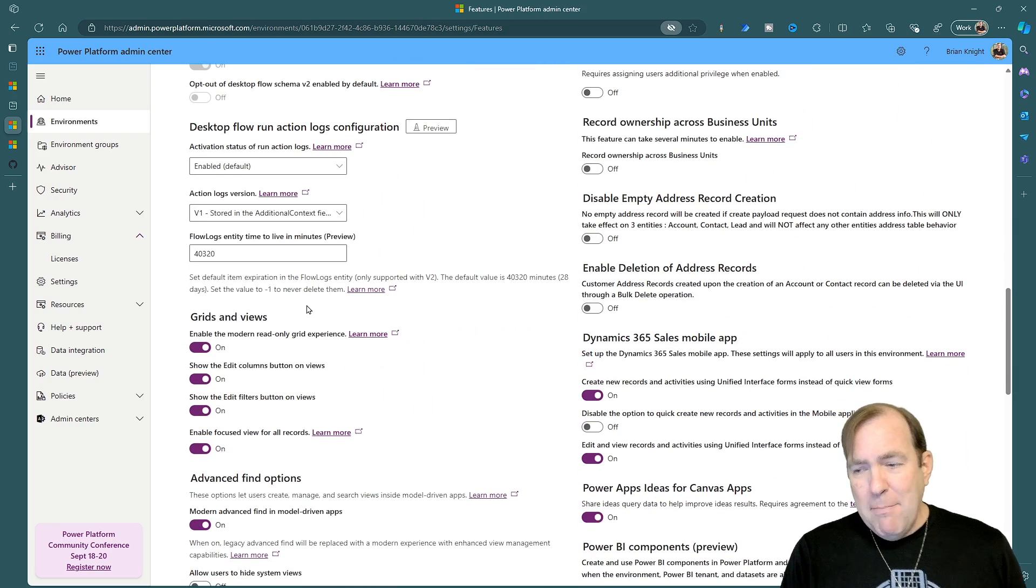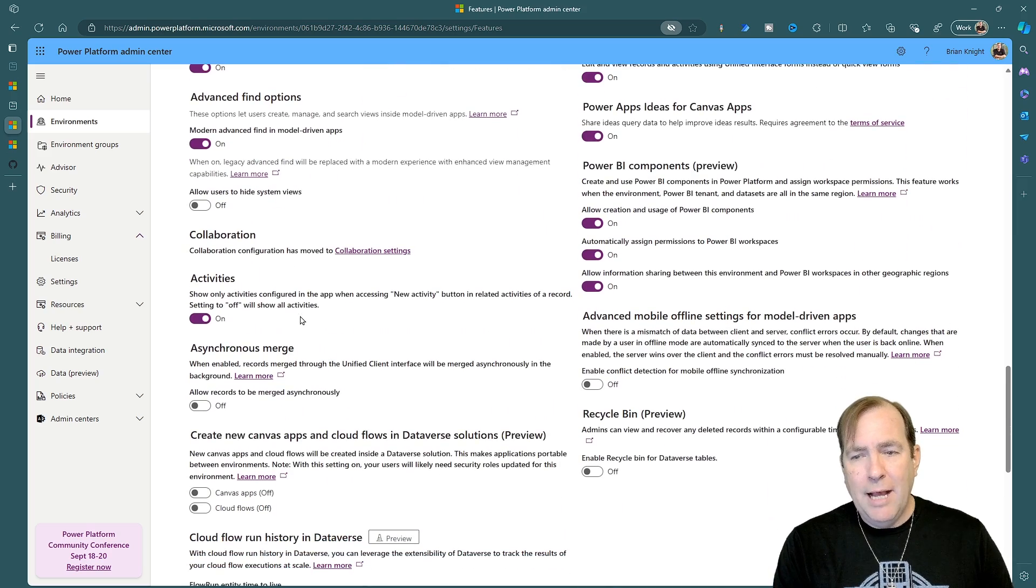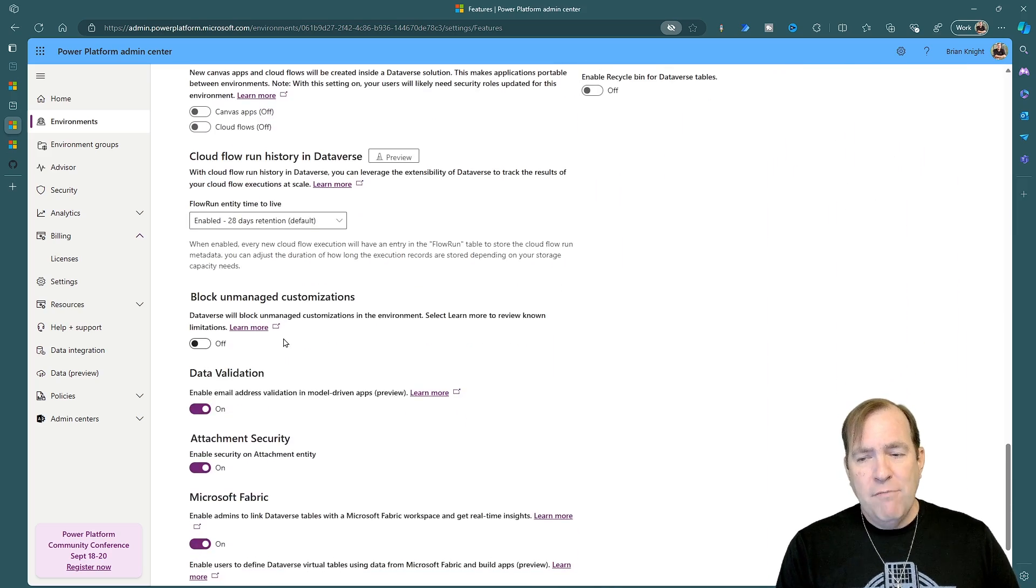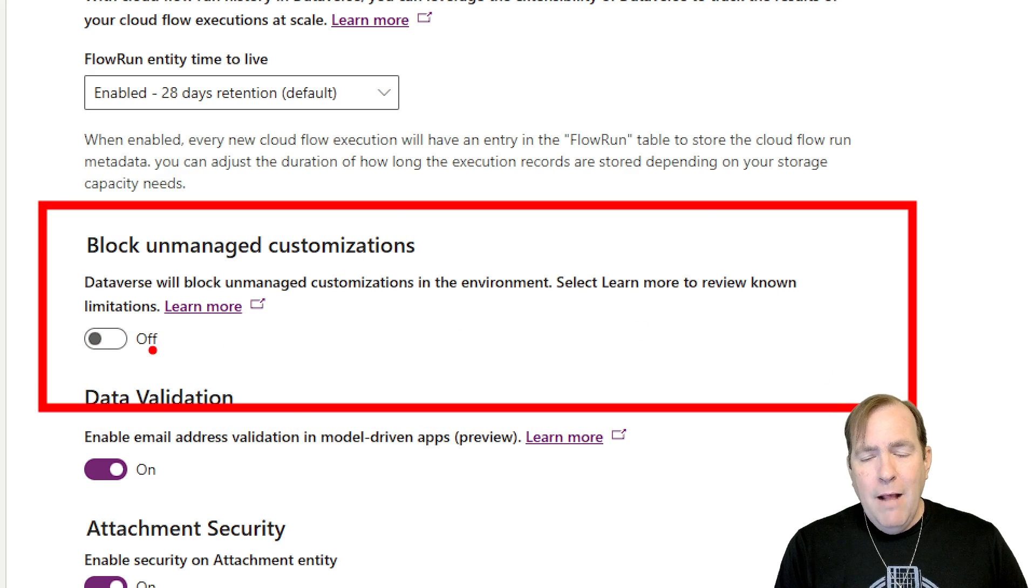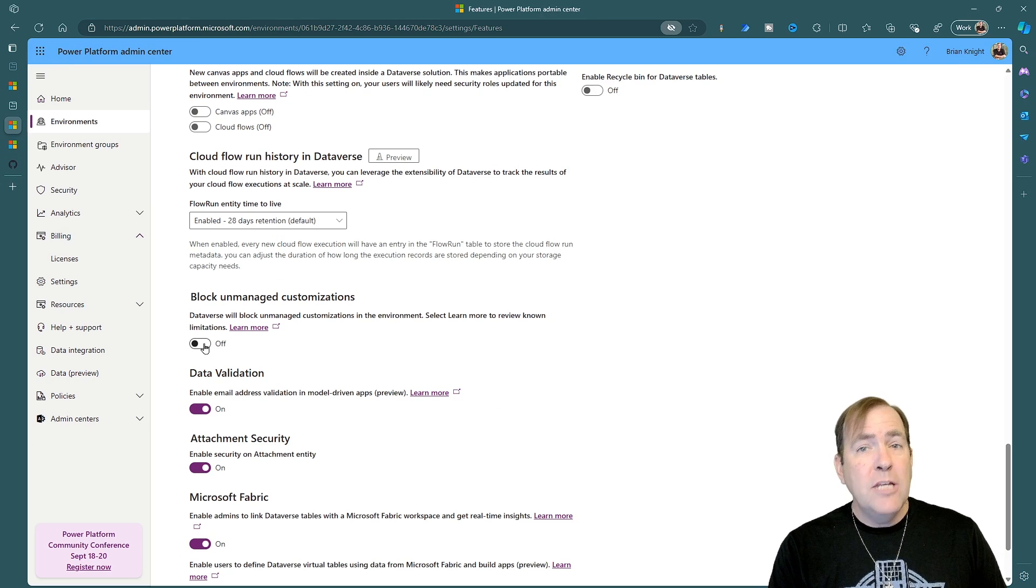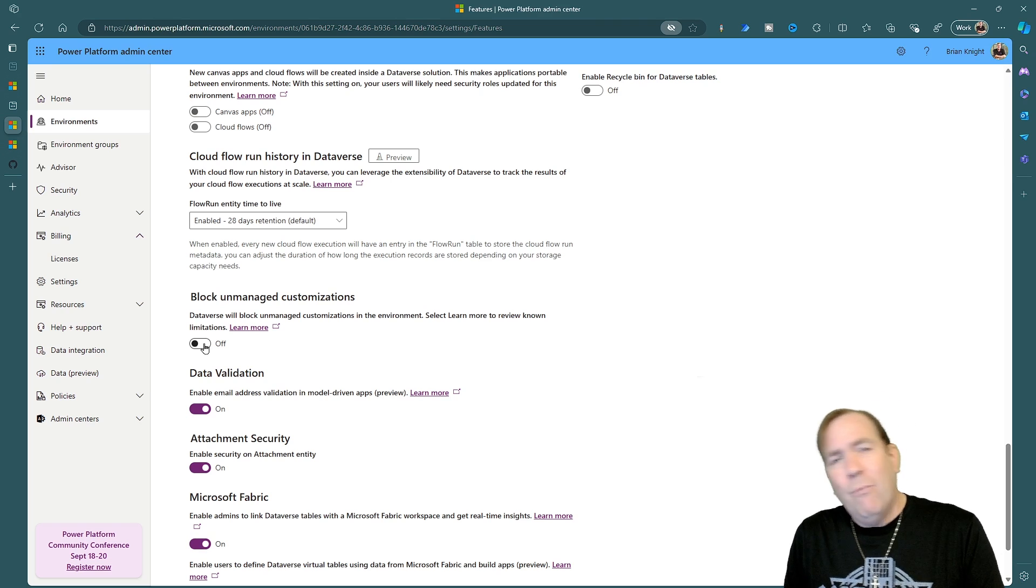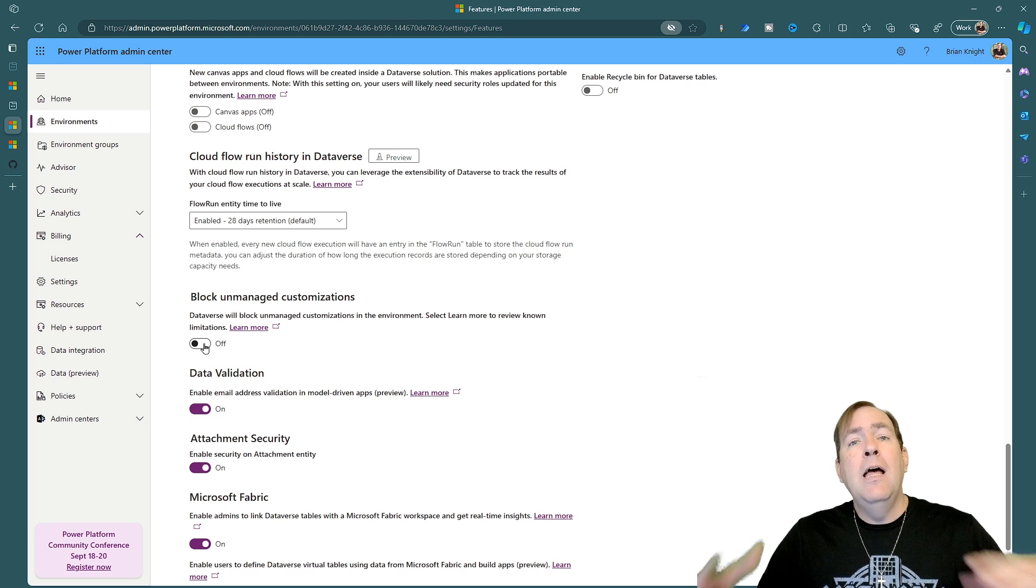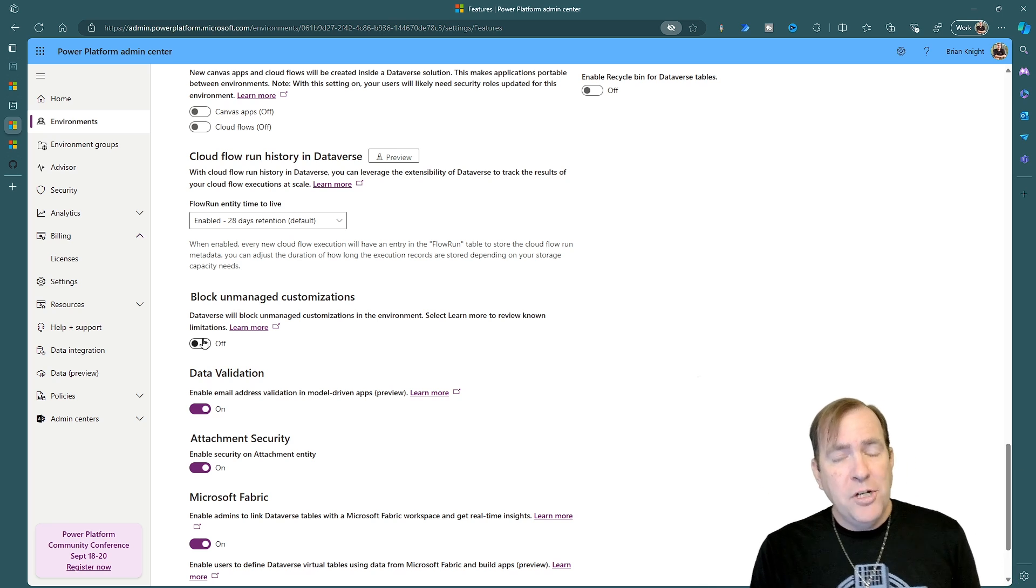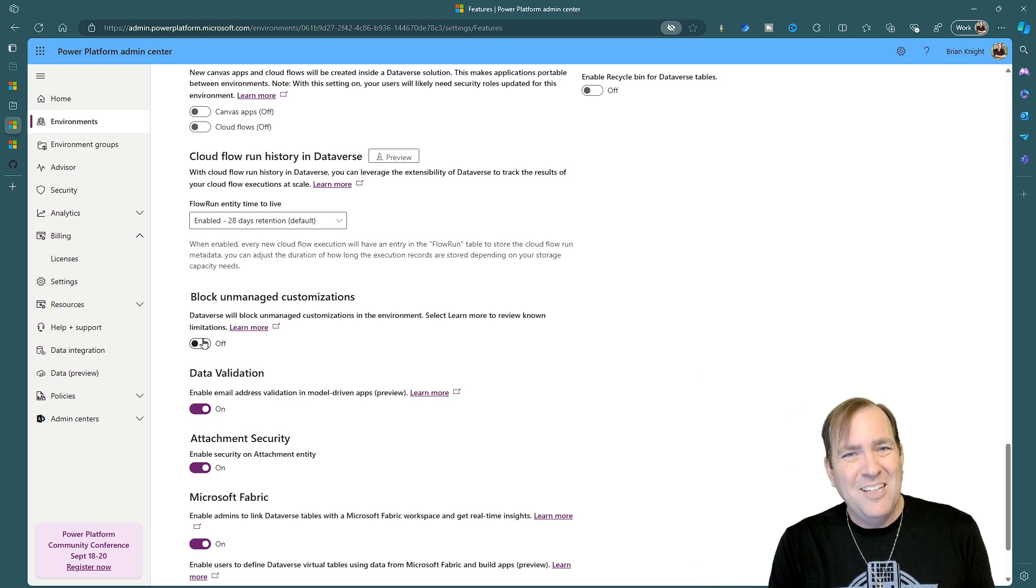Now, from an admin side also, there are a few things that you're going to want to set that are really pretty important here. If this is a production environment, I always set this setting right here to be on. This will make it where you cannot install unmanaged code. In other words, code that is not really meant for production. Unmanaged code means you can change anything in that code live in the environment. So I only want my production environment to allow managed code only. So that way, I cannot change that code in production.